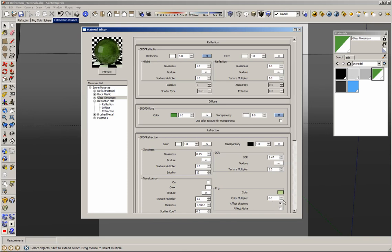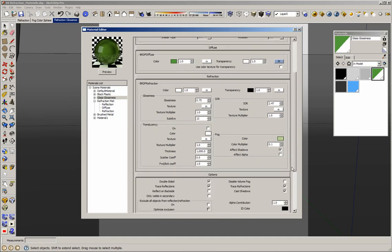The Affect Shadows option is very important. If you have glass in a window and the sun is hitting the windows and trying to get inside the room, if Affect Shadows is disabled, you are not going to see the sun coming through the windows. By default we have Affect Shadows enabled, but some older materials don't have this option enabled by default. The Affect Alpha option is for post-processing, so you can change the background in the glass in Photoshop if this option is enabled.